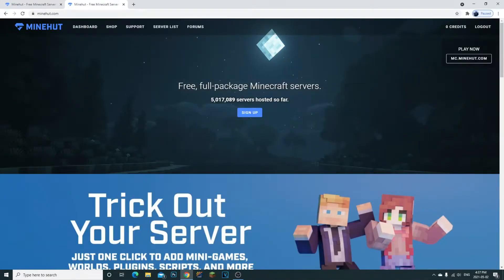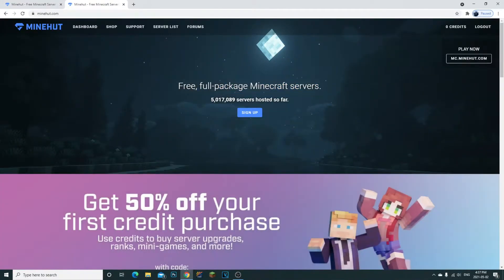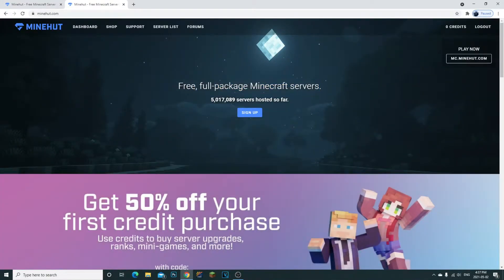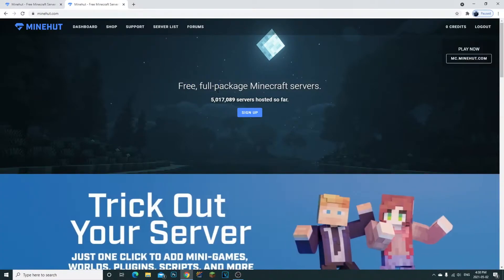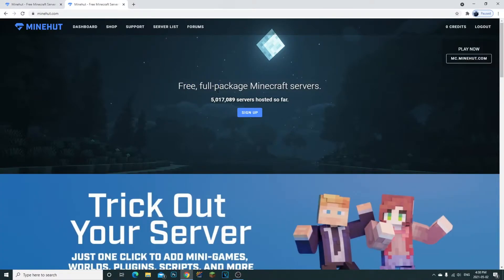The first thing you're going to want to do is click the link in the description. It'll be the first link down there for you guys. This website allows you to create a free Minecraft server to play with your friends.